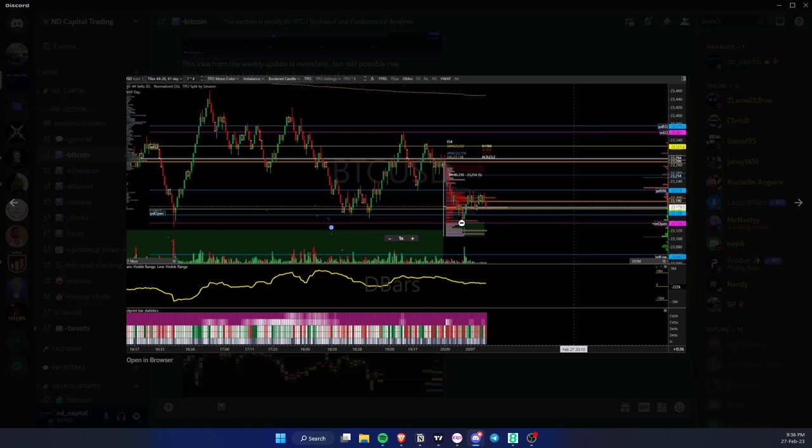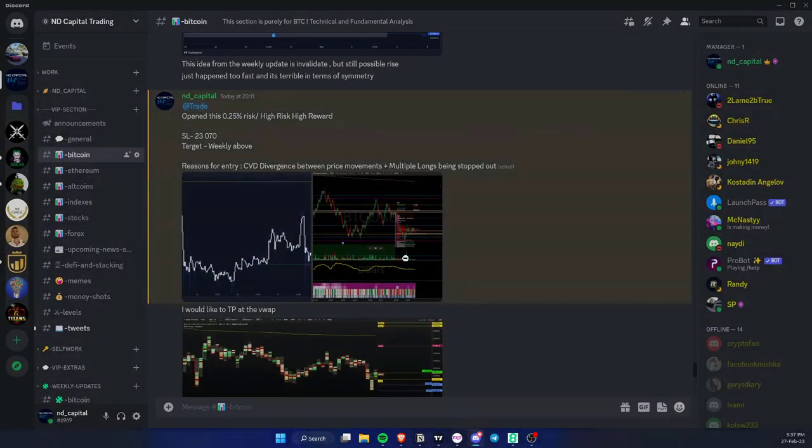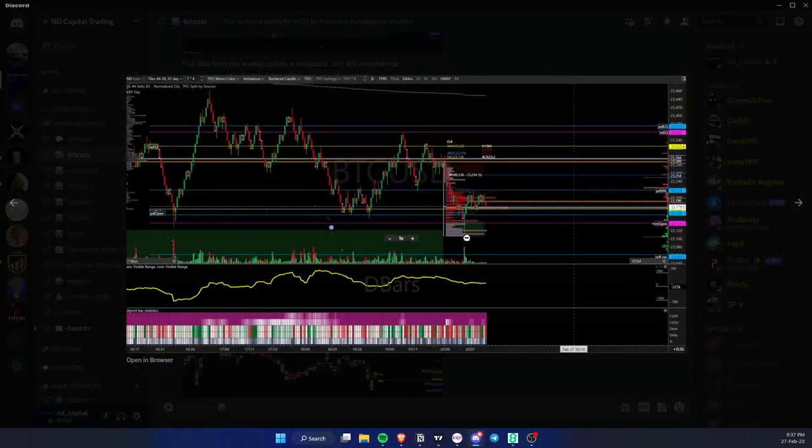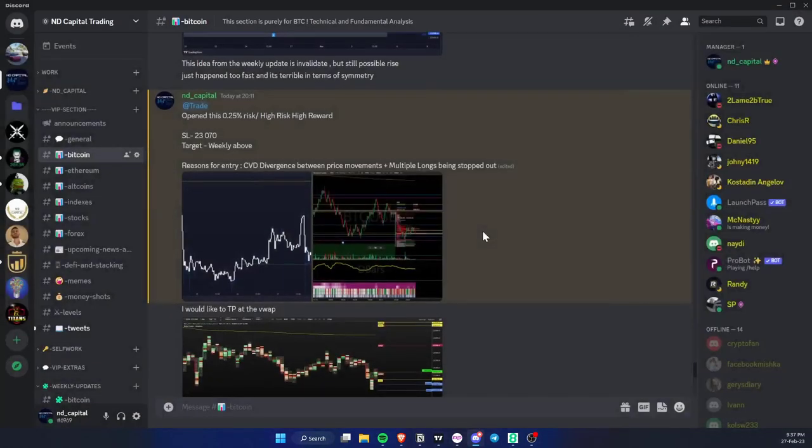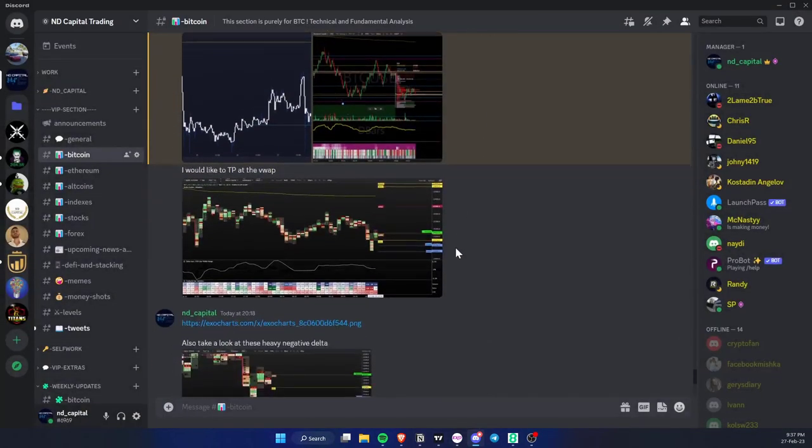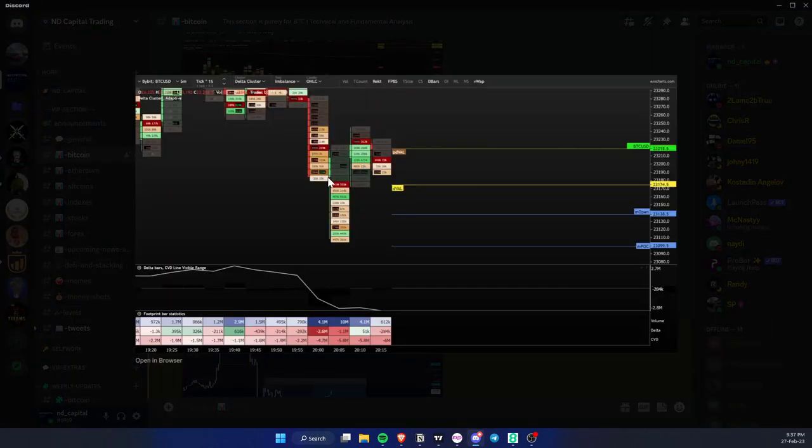IS4 opens, we make the swing failure pattern, and if you notice these two lows and the CVD, the cumulative delta between them, there is a difference. We actually have a lack of participants which are willing to push price lower.